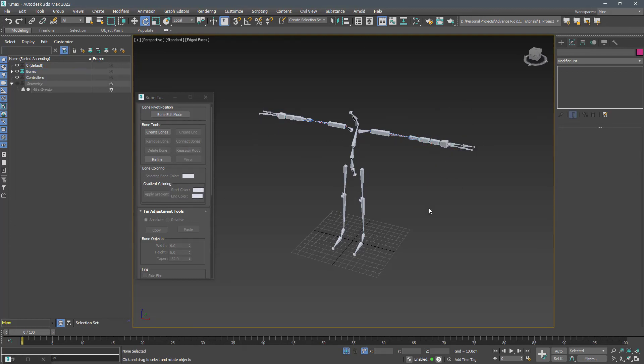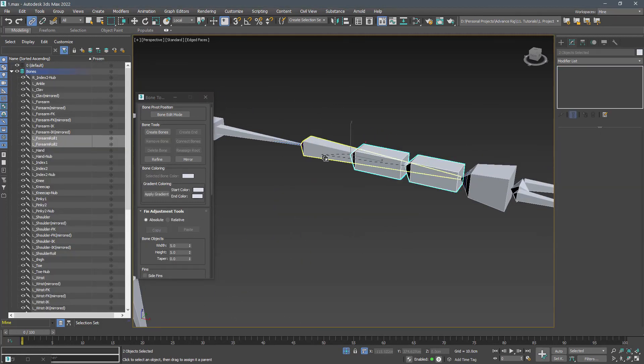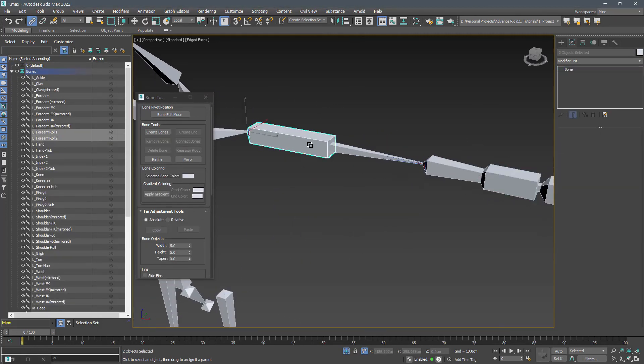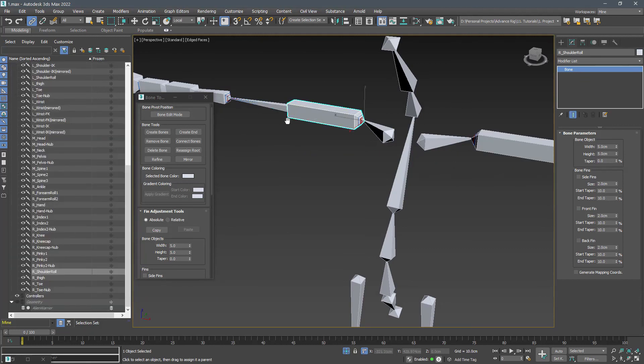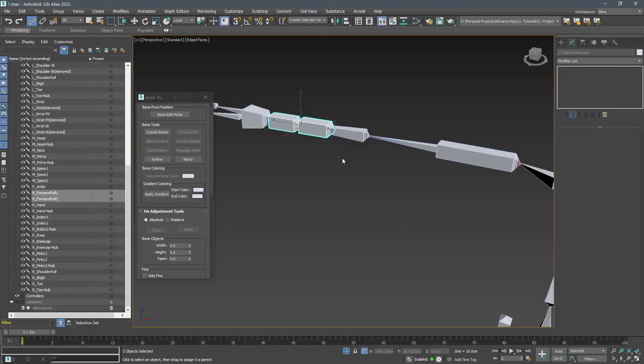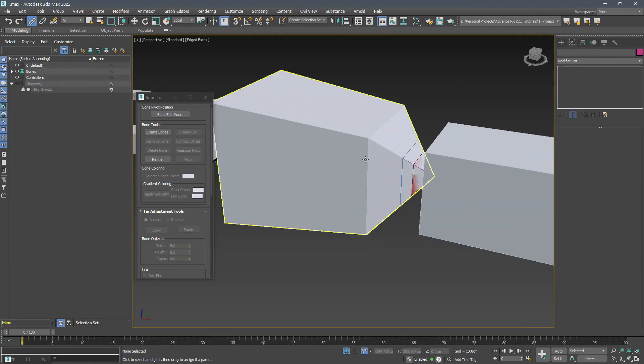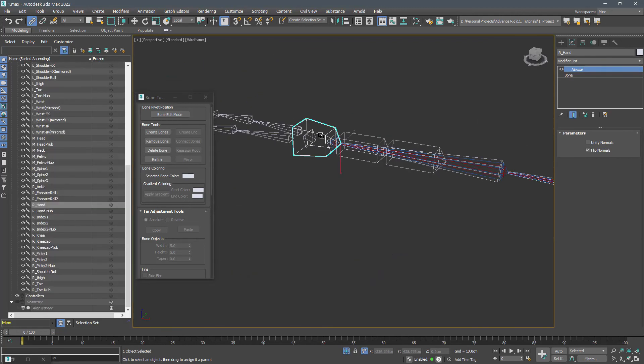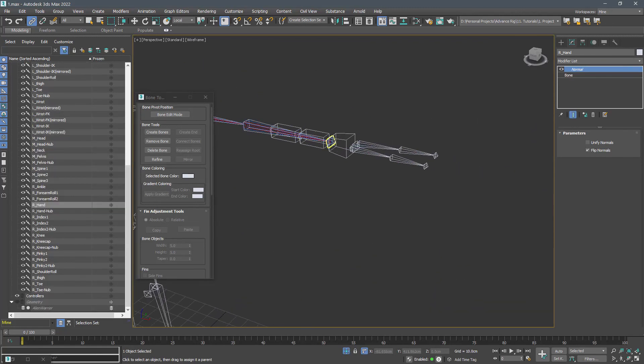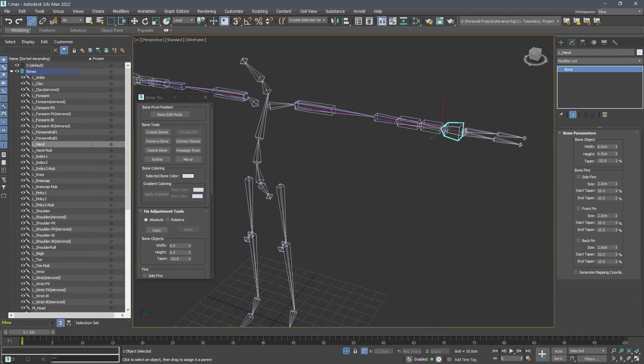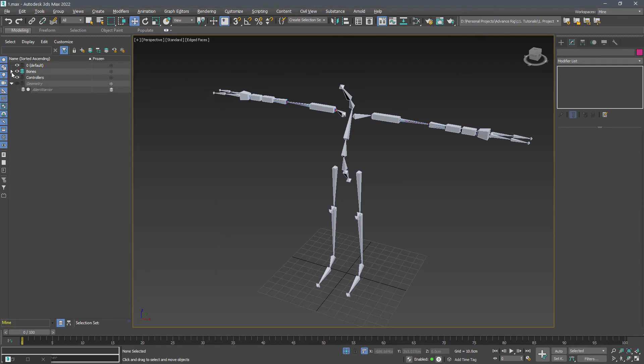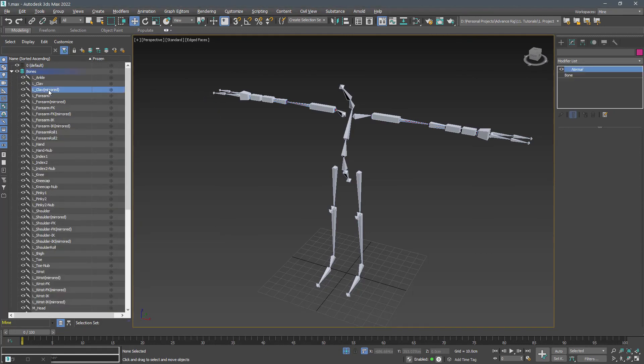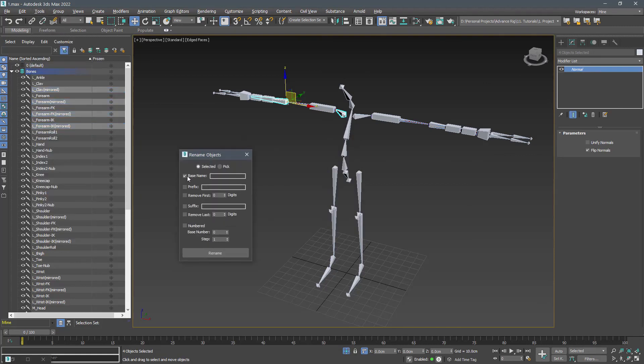Link the hands and roll bones. Fix the names and we are good to go to the next video.